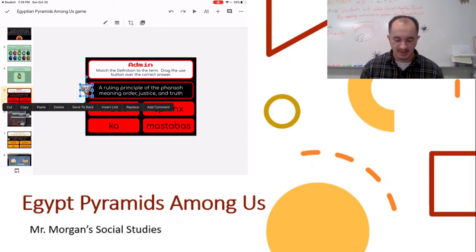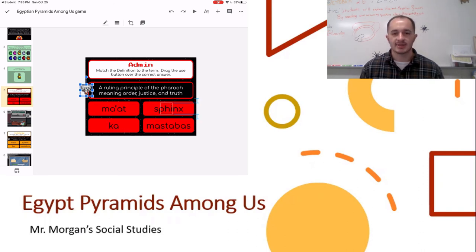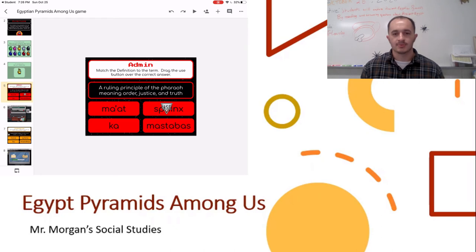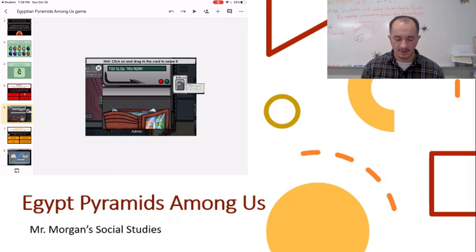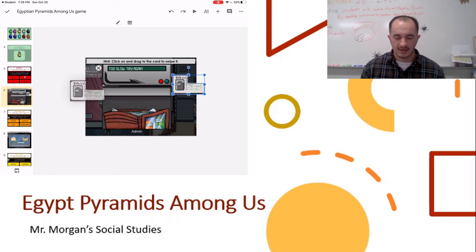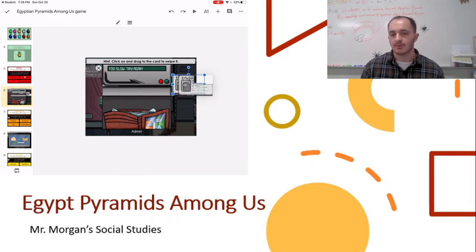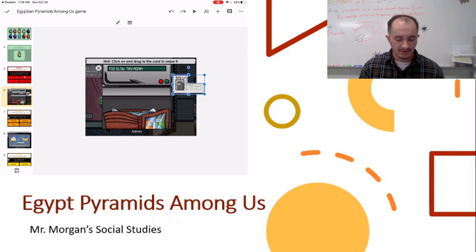So if we think it's Sphinx, we would drag use over to Sphinx and move on to the next slide. The next slide is our card swipe — one of the tasks that you have to do in the game. It says click on and drag the card to swipe it. So we click on it, pick up our card, and drag it through. It's not actually going to say whether you swiped it too fast like you would in the game, but it's just a fun little thing to do.